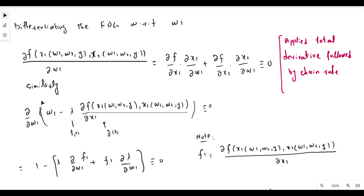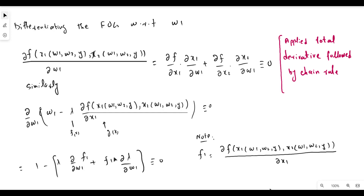Taking the derivative of the second identity with respect to w1: we get 1 minus as it is. Since we have two functions — lambda and the derivative term — we apply the product rule. Lambda stays as it is, multiplied by the derivative of the second function with respect to w1, plus that function as it is (denoted f1) multiplied by the derivative of lambda with respect to w1, all set equal to zero.